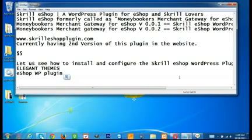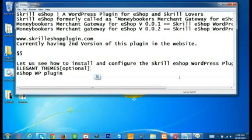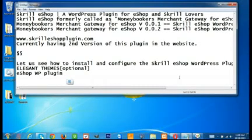You have to remember this plugin will work only if the eShop WordPress plugin is installed. Elegant Themes is optional — if you are not having Elegant Themes, because Elegant Themes are premium and many will not be able to purchase them, that is fine. This plugin works with the 2010, 2011, 2012, and 2013 WordPress default themes.